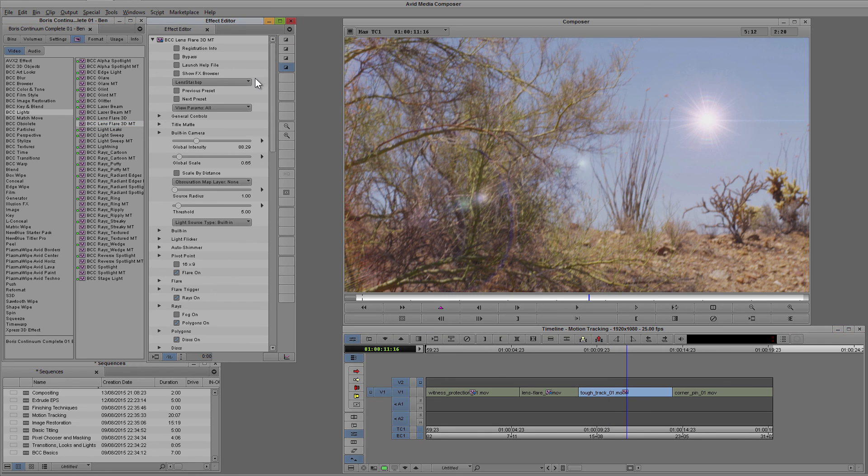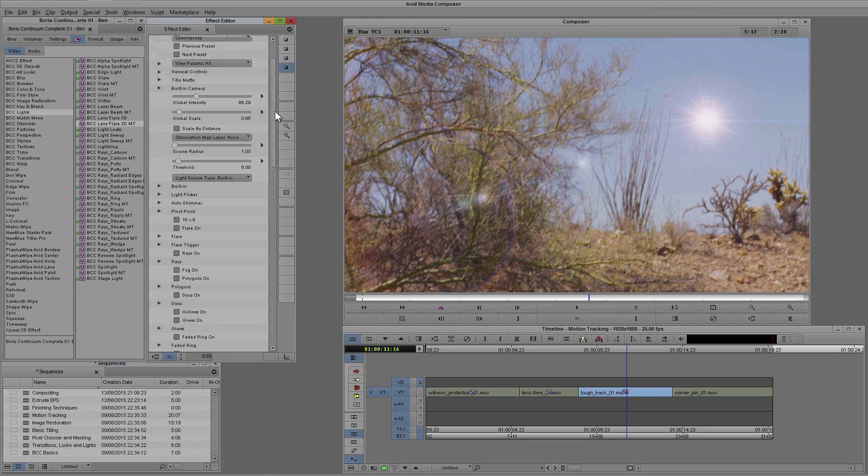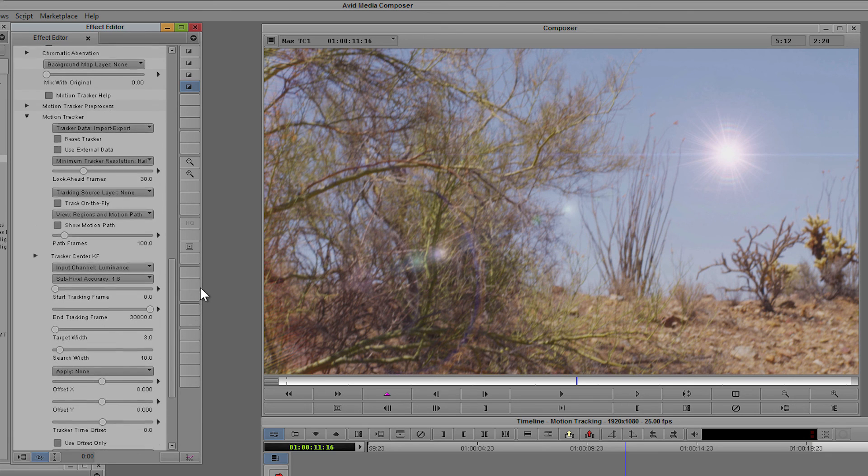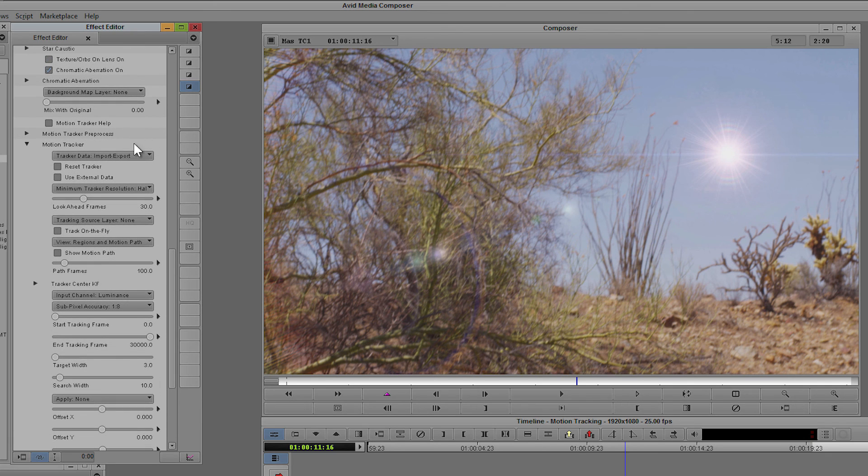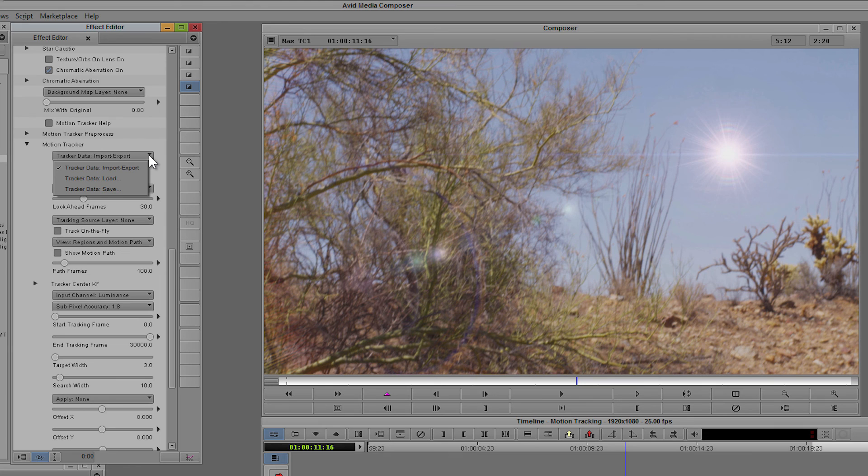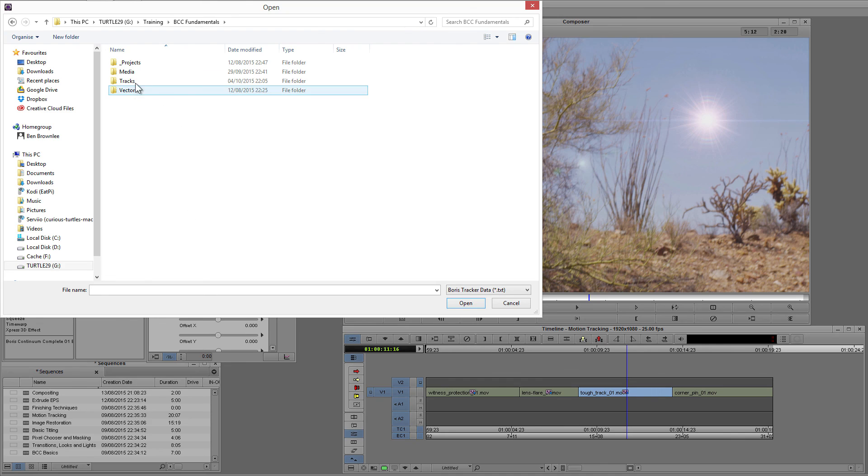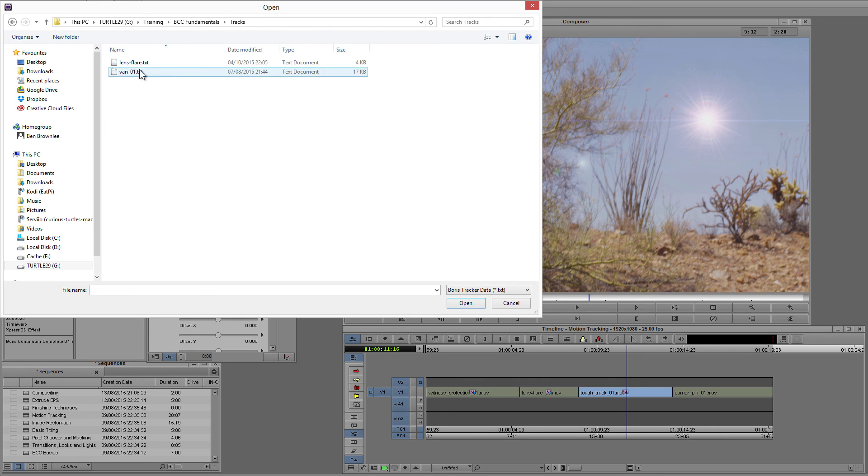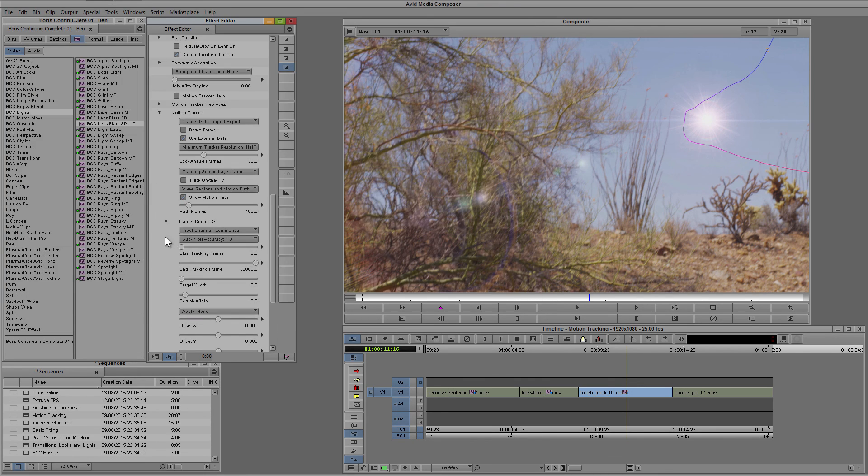I'll change the preset to a lens star. And let's come back down to our motion tracker, and you can see the top pull down of the motion tracker is tracker data import or export. So I'm going to load in that tracking data that I just created in Mocha and take that lens flare.